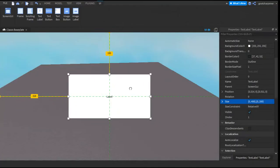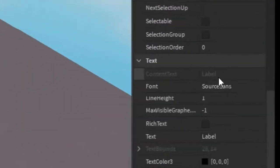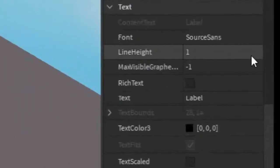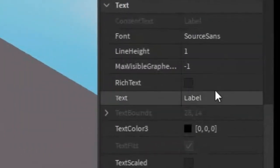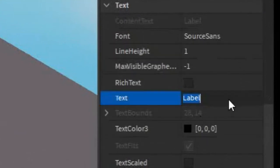After that you can scroll down until you find the text and then you can change the text. For example, you can make it say loading.